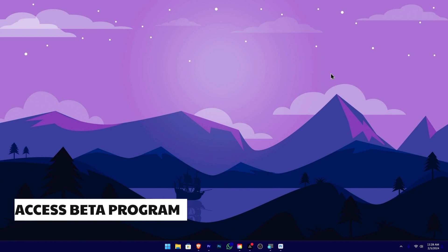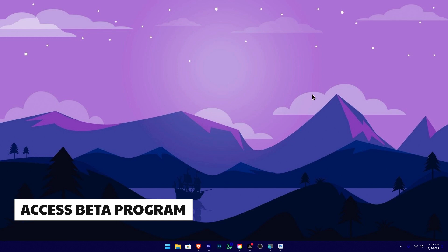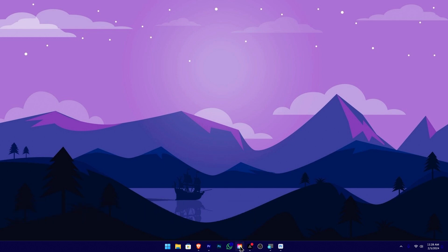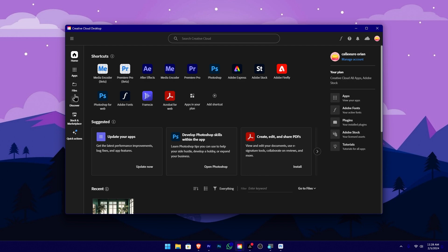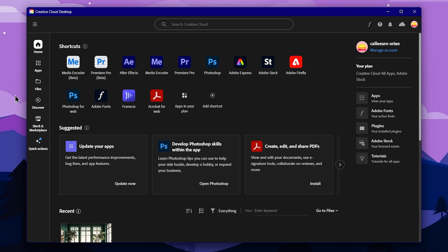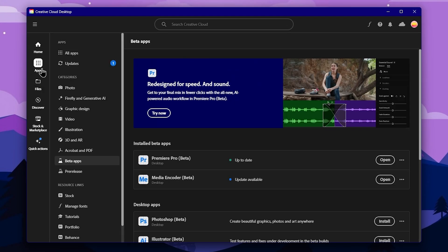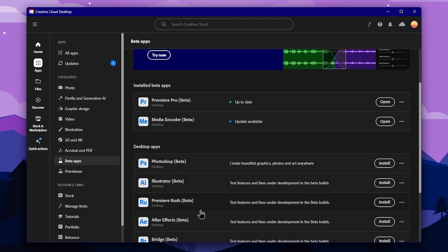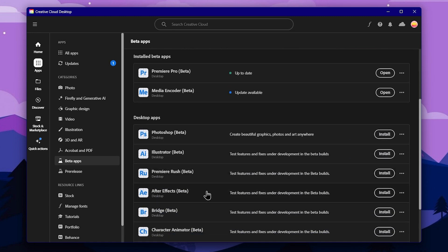We will be looking at the beta version alongside other Adobe apps including Photoshop, Illustrators, Premiere Rush, After Effects, and Lightroom, and we can experiment with another beta test.